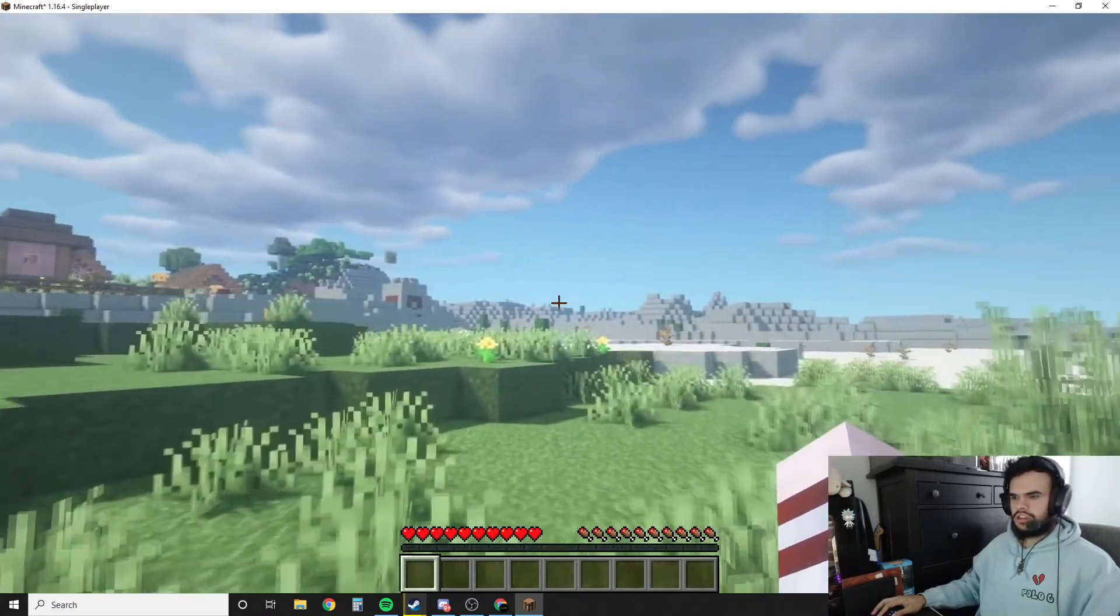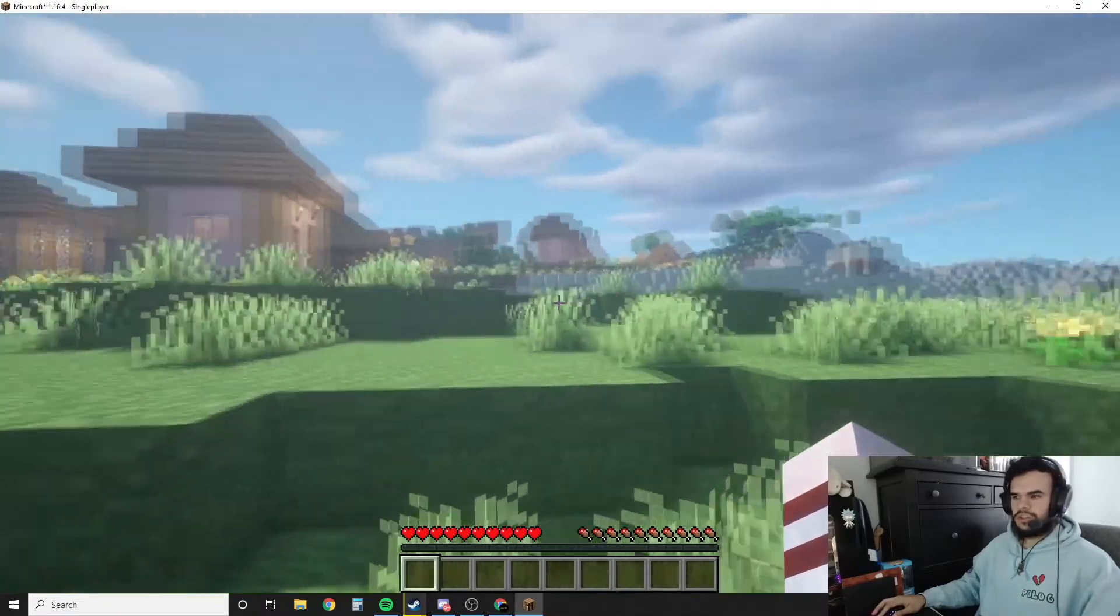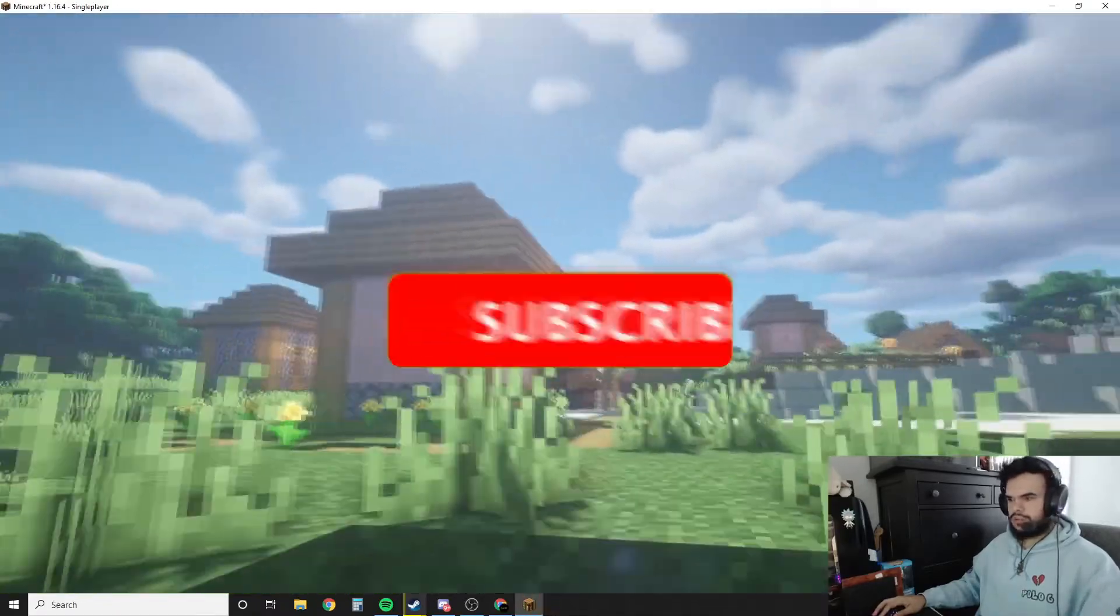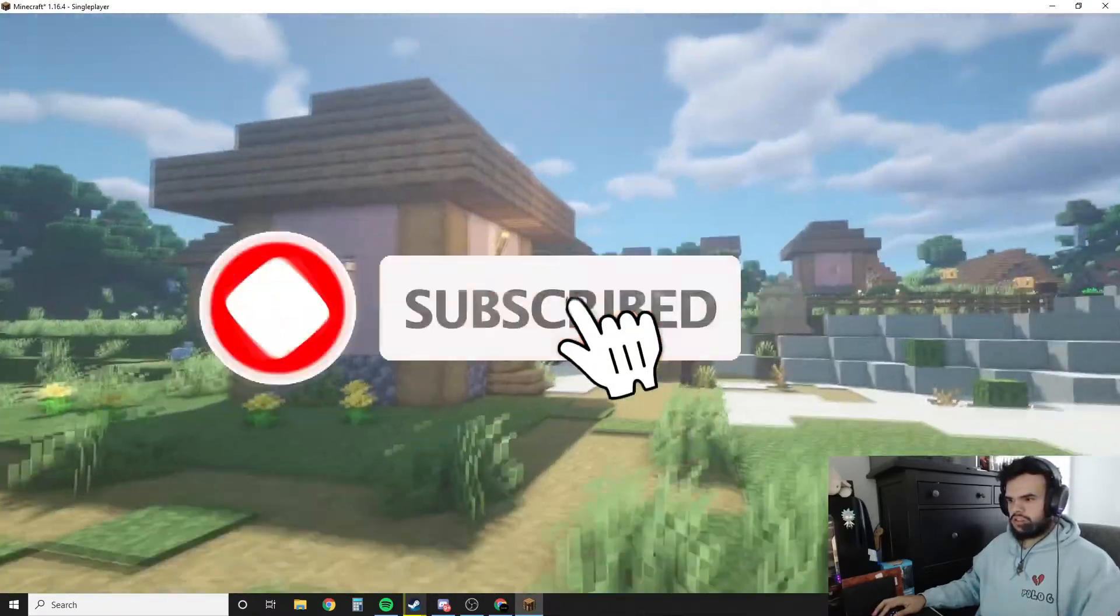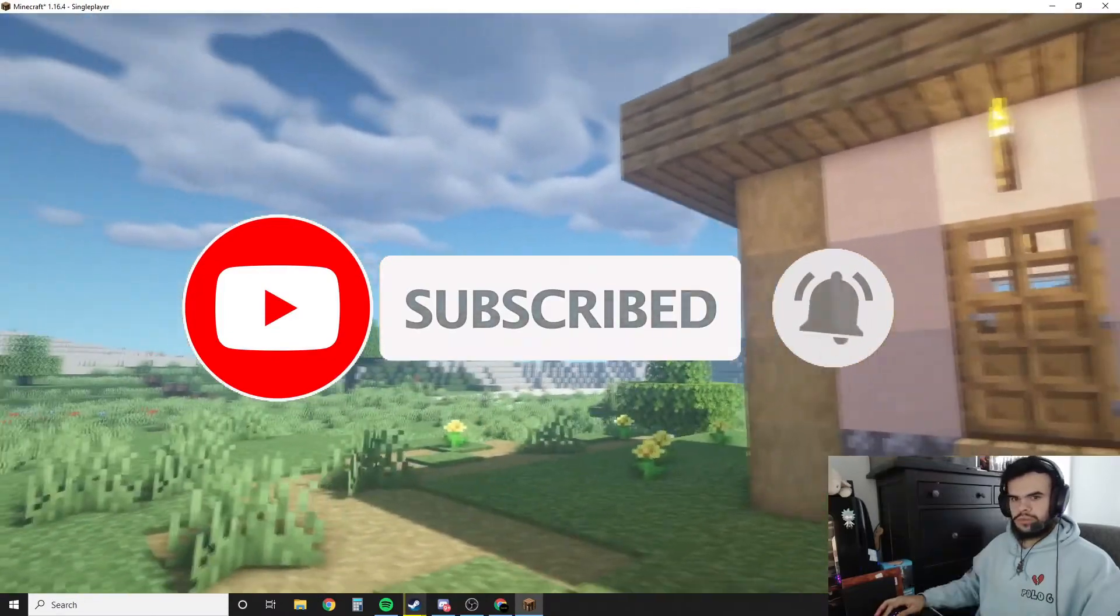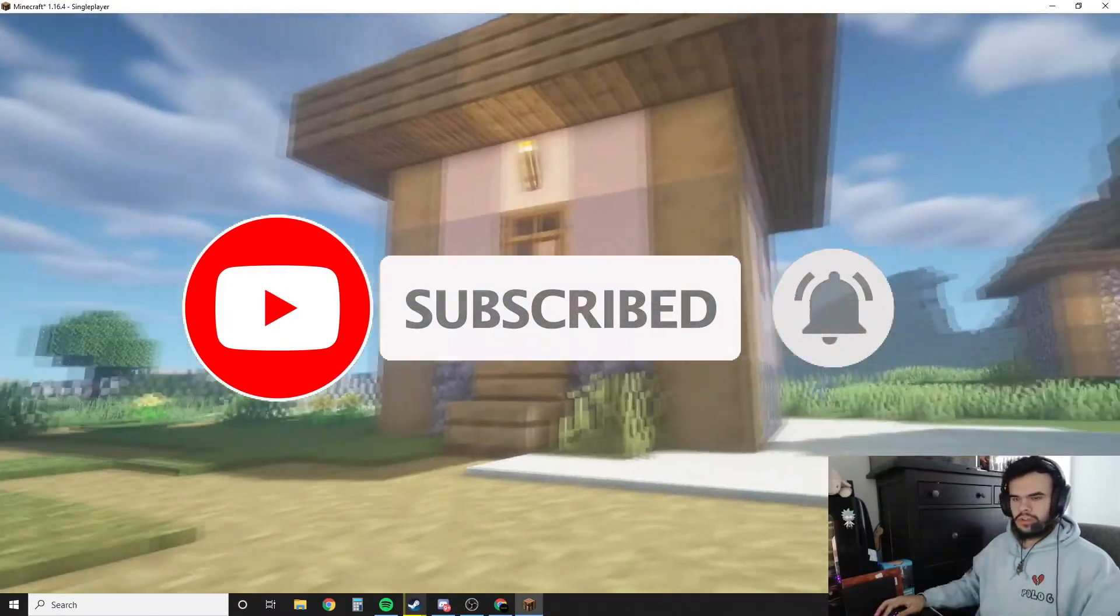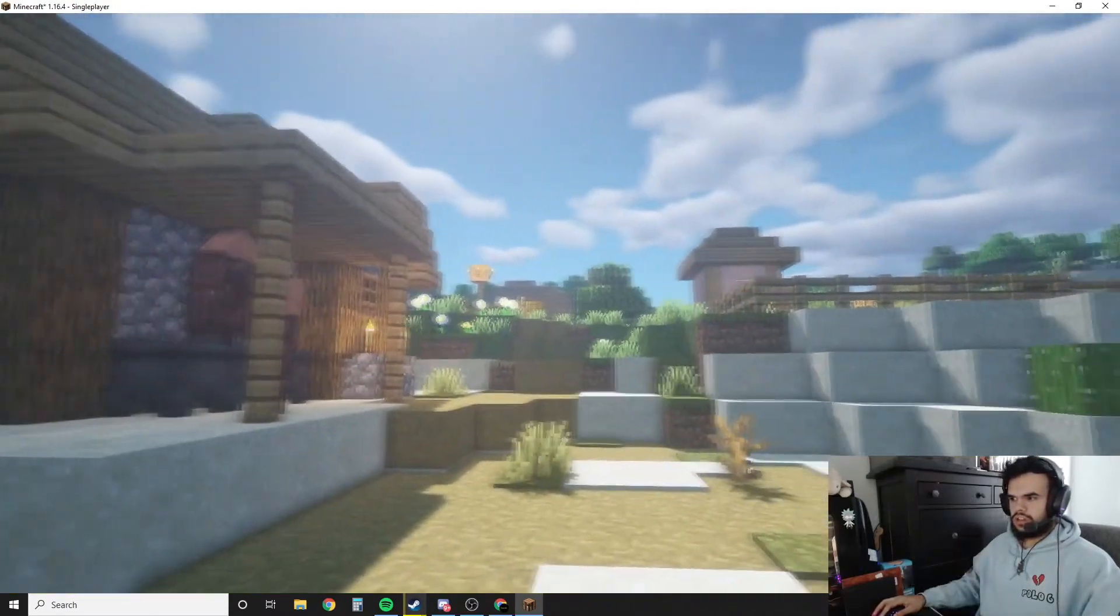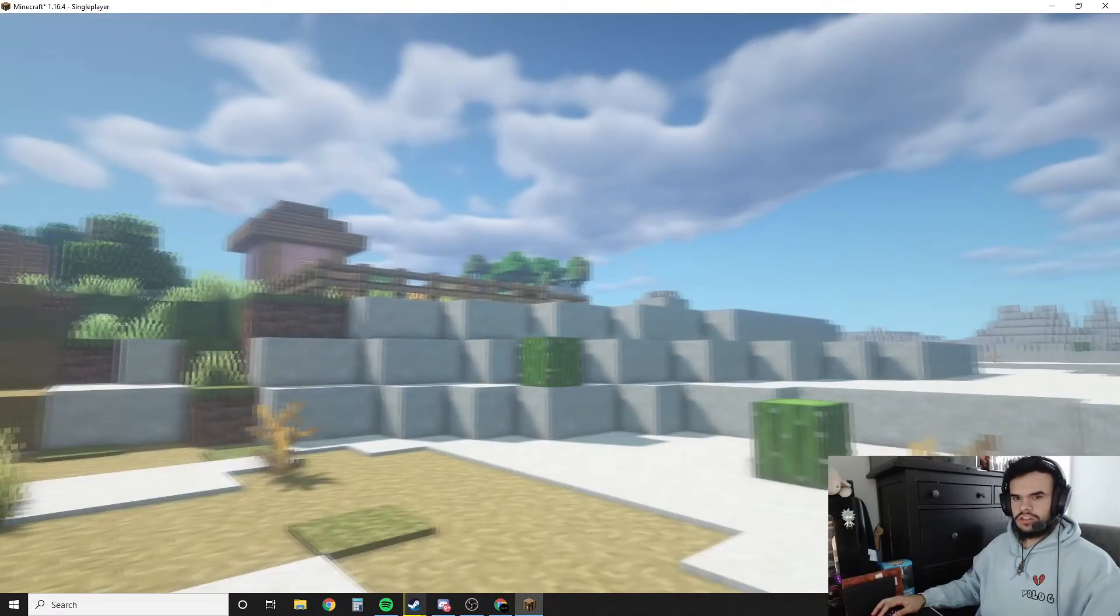And now this is what our Minecraft game looks like. I think it's way prettier. Looks way nicer. It's like the whole world kind of comes to life when you add shaders.